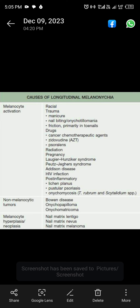Onychomycosis is another cause. Non-melanocytic tumors include Bowen's disease, onychopapilloma, and onychomatricoma. A third category of causes involves melanocyte hyperplasia, including nail matrix lentigo, nail matrix nevus, and nail matrix melanoma.